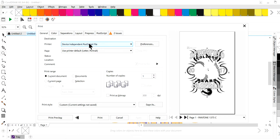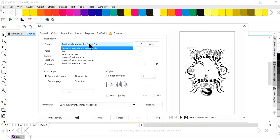So you'll have in your printer settings, you should have device independence postscript file. Probably nine times out of 10, you're going to have that automatically. If you don't, then contact me and I'll tell you how to download that so that you can get that file, this independent postscript file in your printer option so that you can use it.